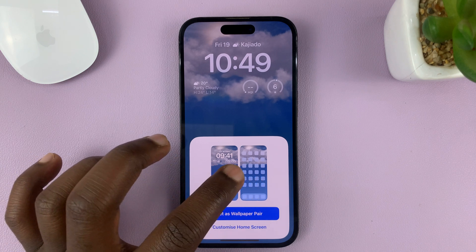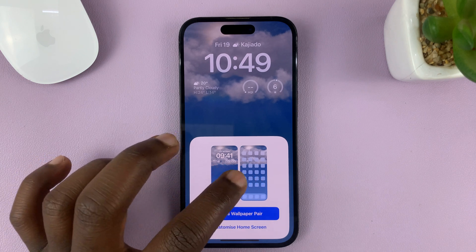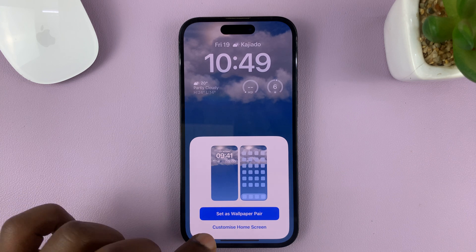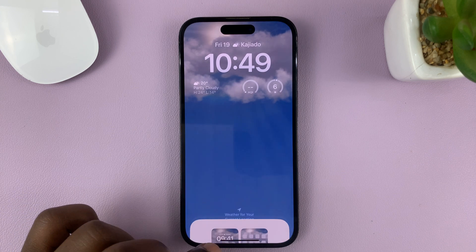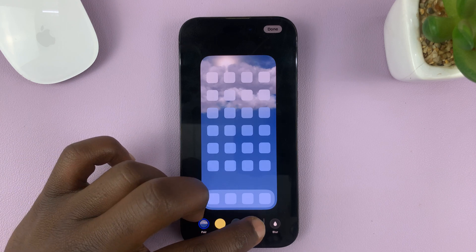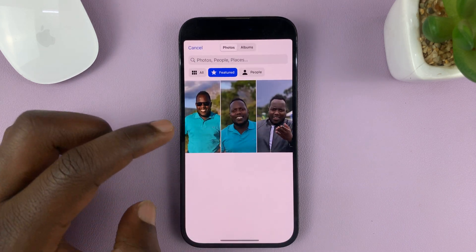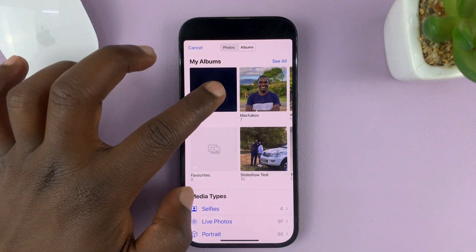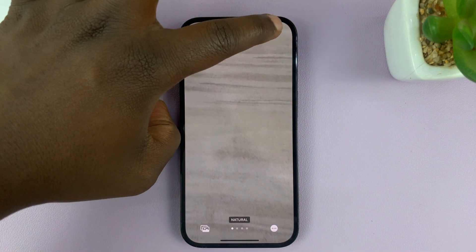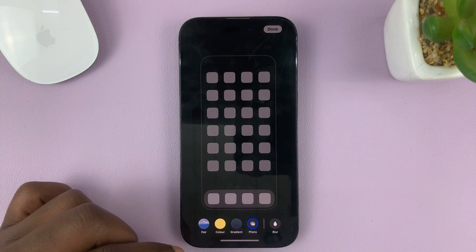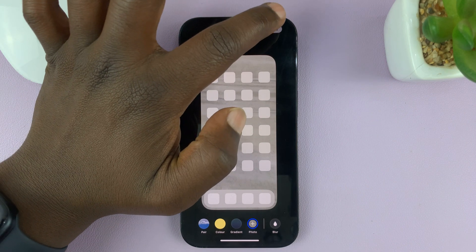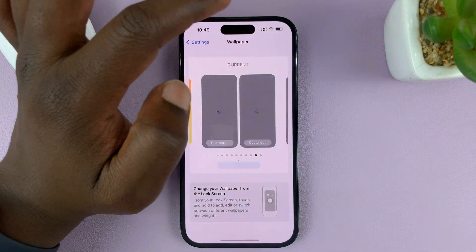Now, if you want to use this as a wallpaper pair, you can do that. But personally I don't really see the need for that, so I'll just go to Customize Home Screen and choose a different wallpaper for the home screen. I'll go ahead and set up my previous wallpaper, which was an image from my gallery. Tap on Done, and that should be my new home screen wallpaper to go with the weather wallpaper on the lock screen.